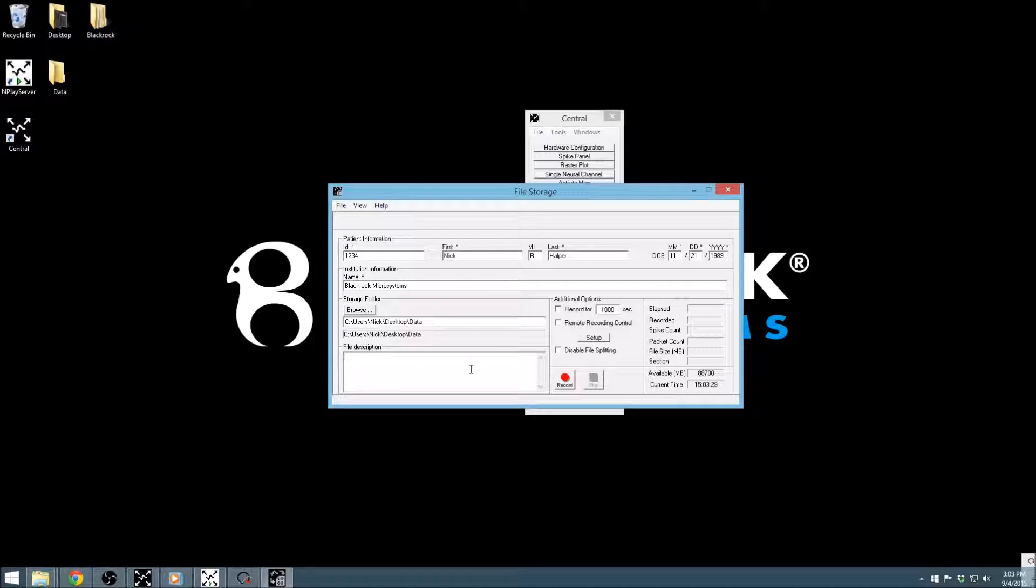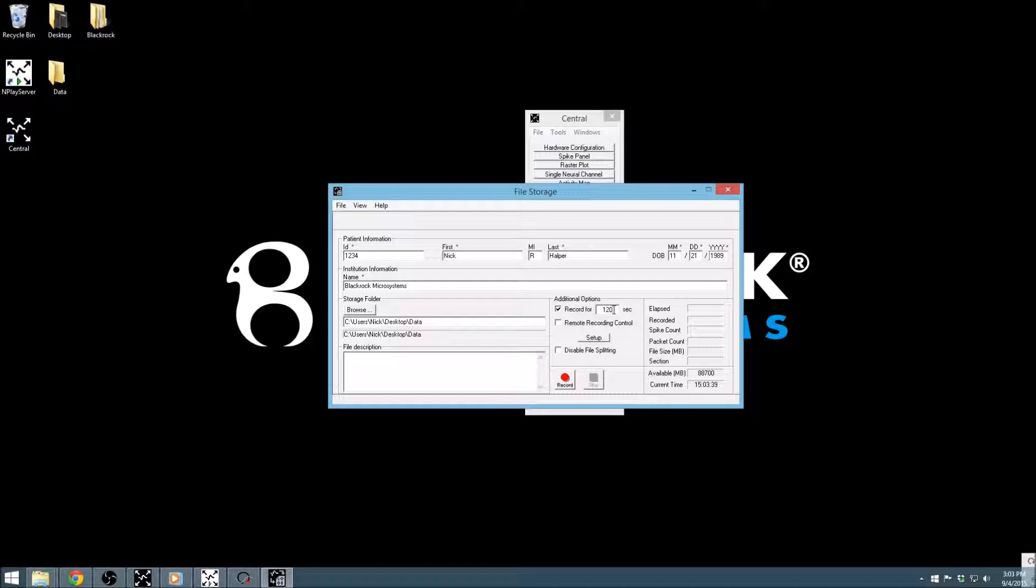Some of the most commonly used file storage options are shown under the Additional Options panel. Checking the Record For checkbox will allow one to define how long the recording should go before automatically stopping.